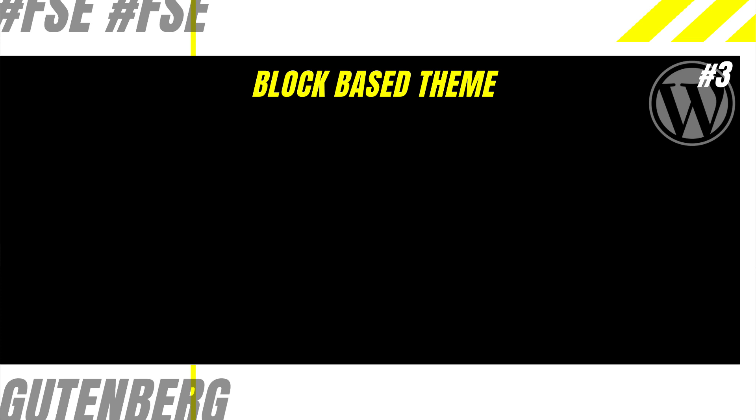Hello and welcome everyone to another episode of block-based theme development with full site editing in WordPress. Block-based themes are built using HTML templates and template parts.